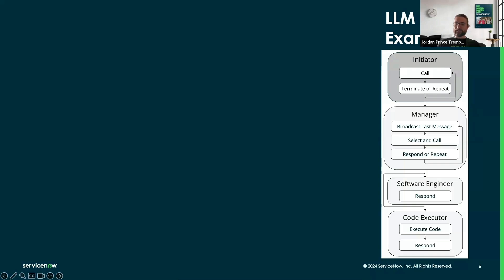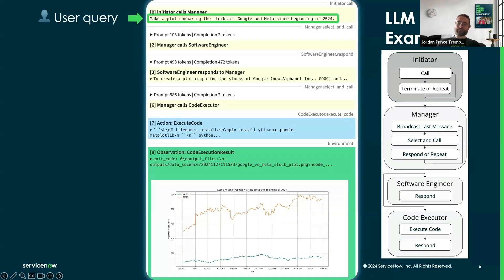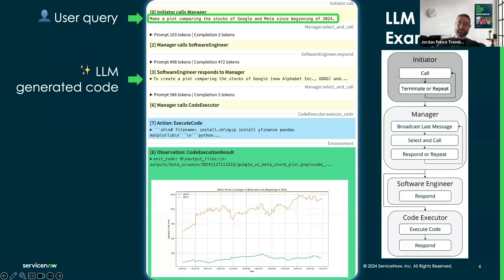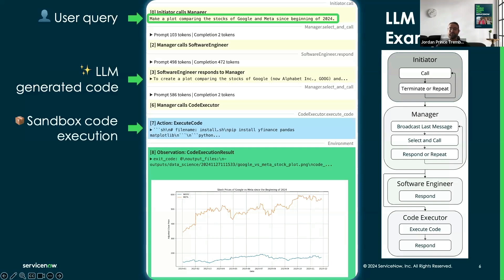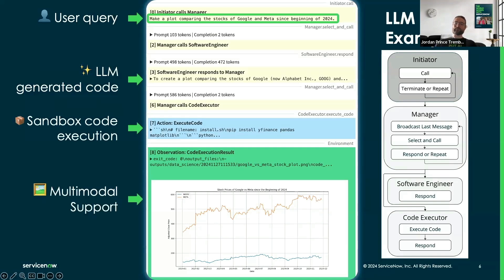Here's a more complex multi-agent example for data science. It contains an initiator, a manager, a software engineer, and a code executor. The user asks to generate a plot comparing stock from two companies since a specific date. The software engineer generates Python code, which is then safely executed in a sandbox environment, and the user gets the output image fulfilling the initial request.